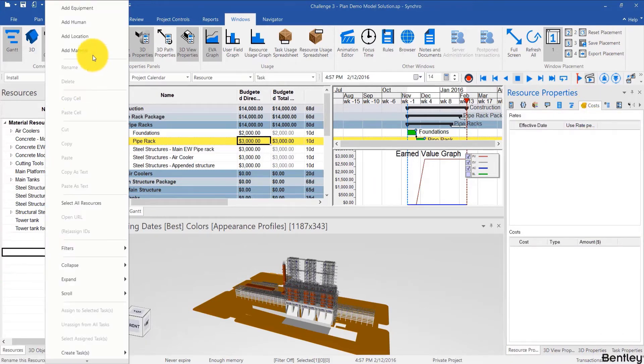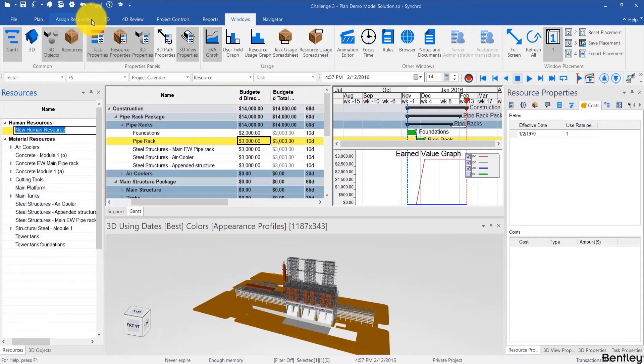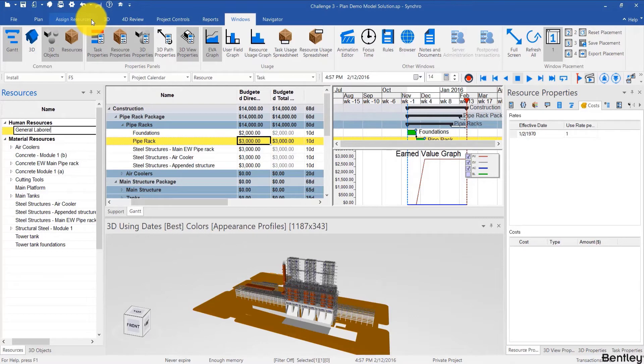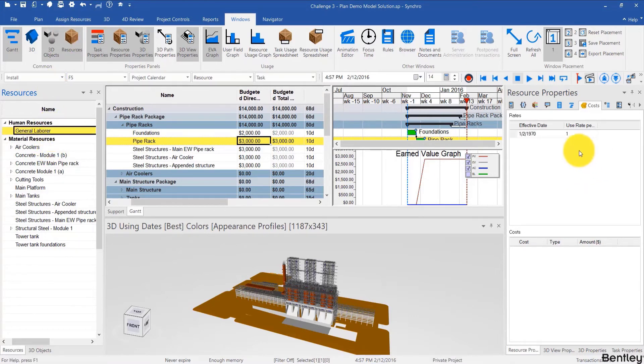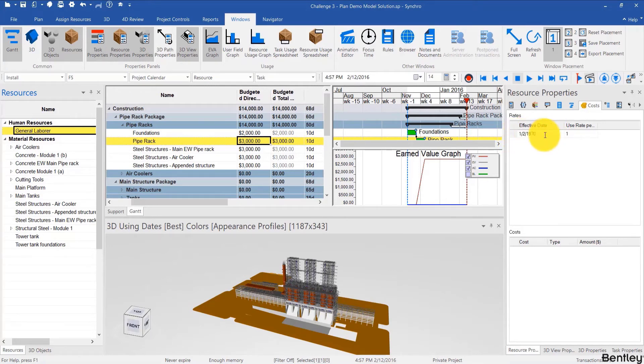And similarly how we showed in task properties costs, we're going to be accessing resource properties cost to do that. So I'll add a human resource and I'll call this general labor. And for that resource I'll go to the costs.